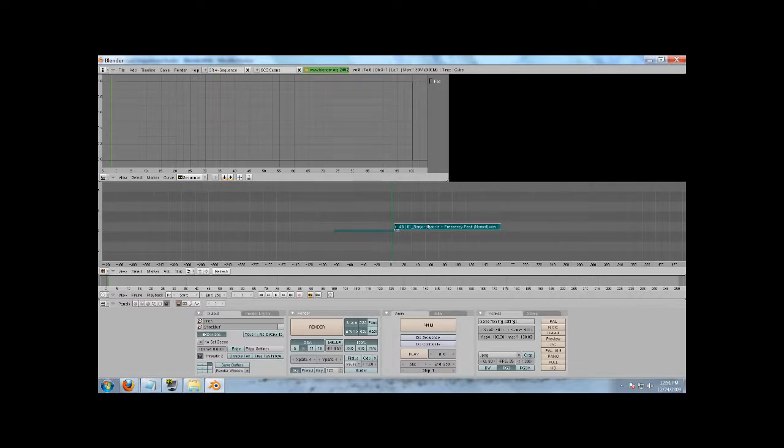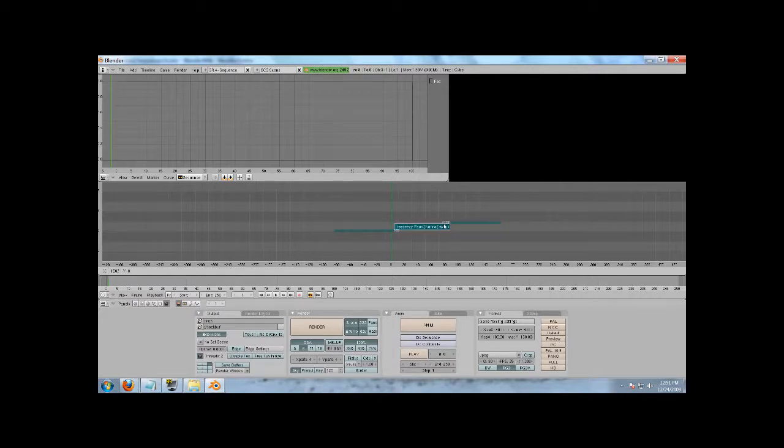So it's the same way that you're selecting everything, and I think you can do the same thing with the end, like, say I want it to end sooner than it actually is supposed to. I do the same thing. I RMB hold, drag, and then LMB to put it down.